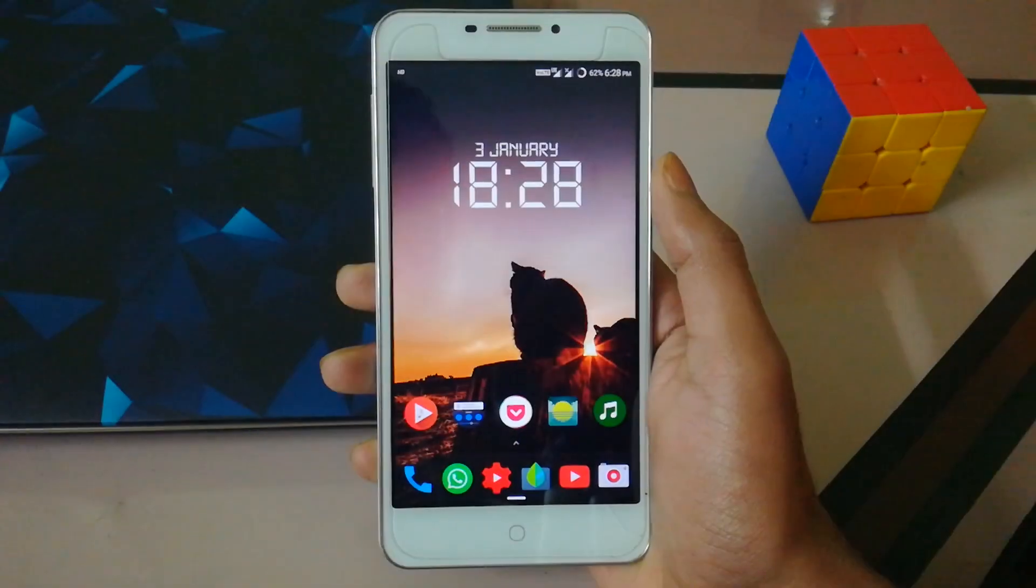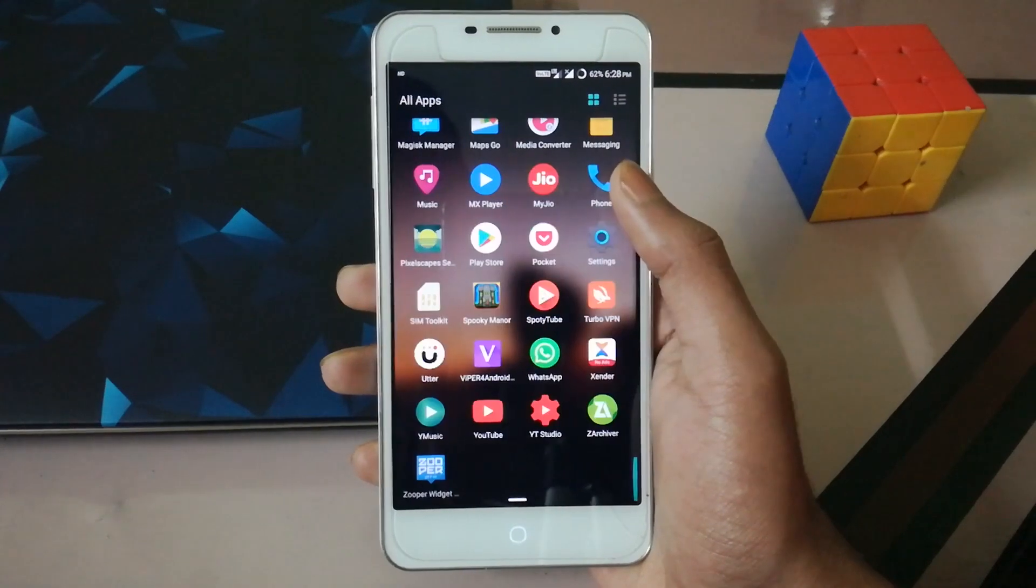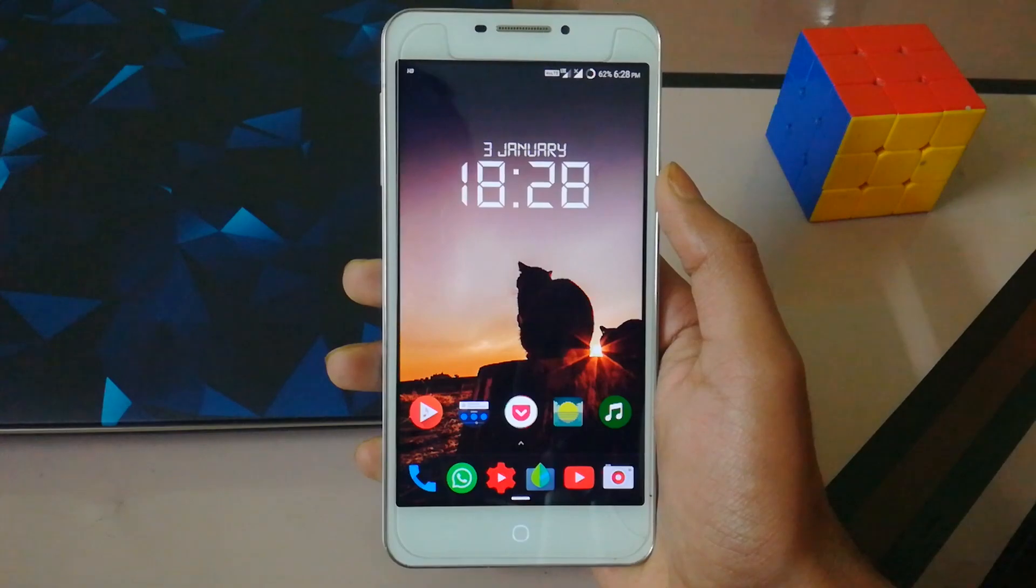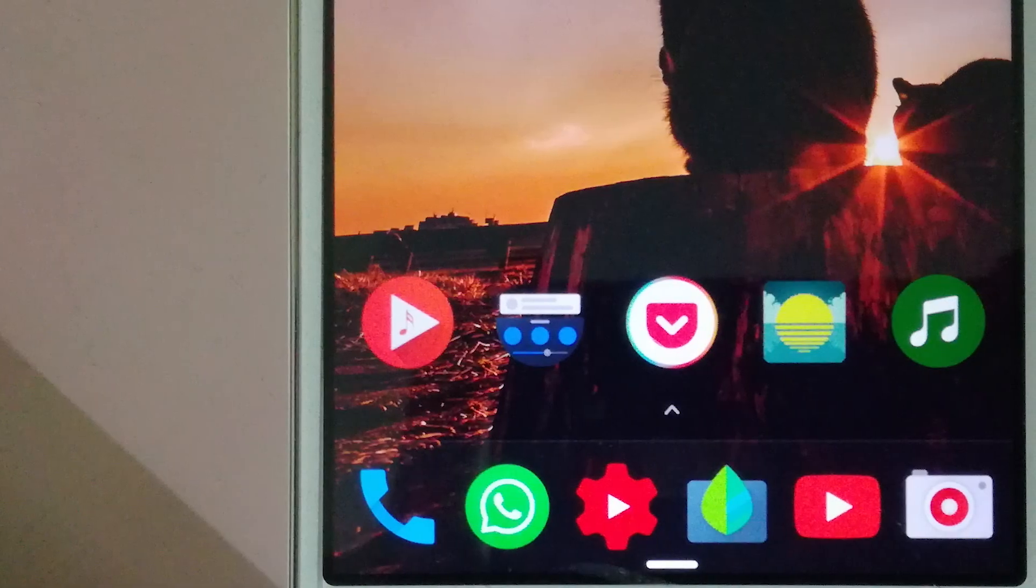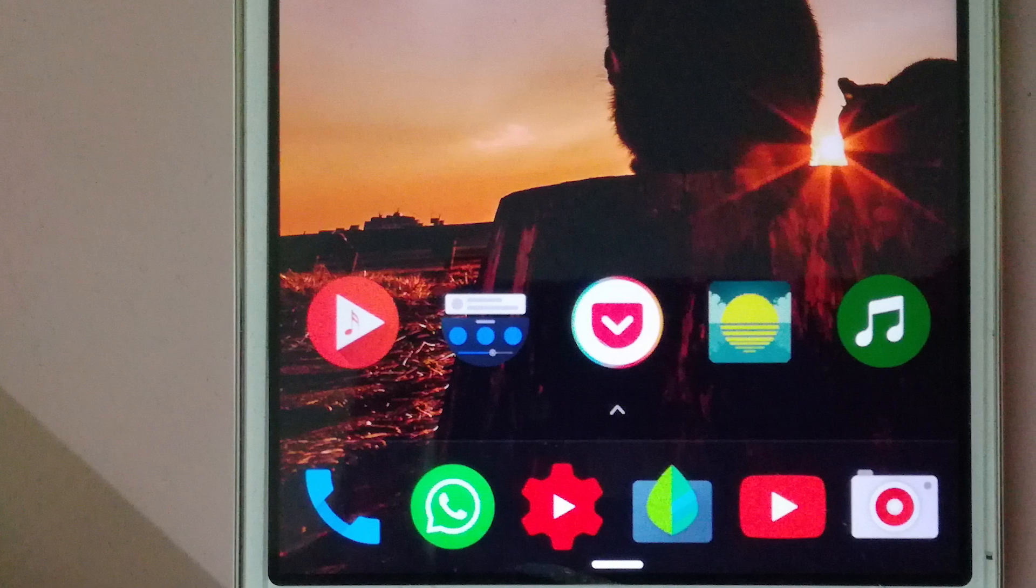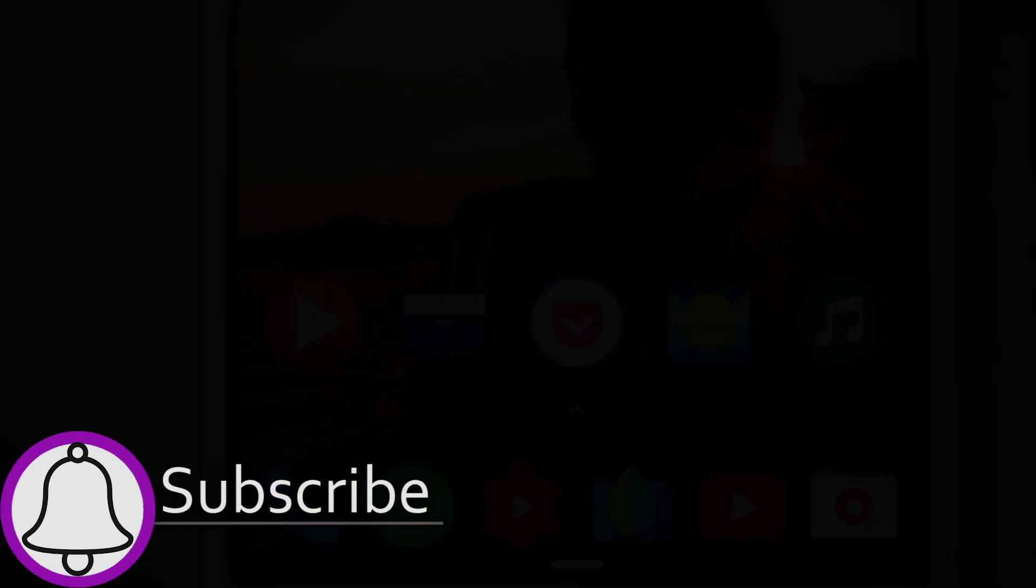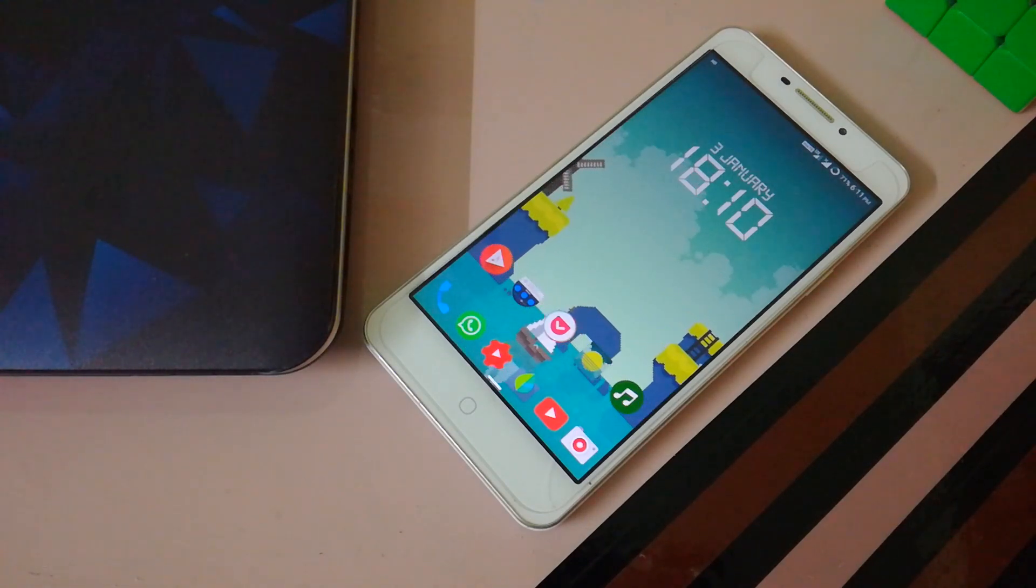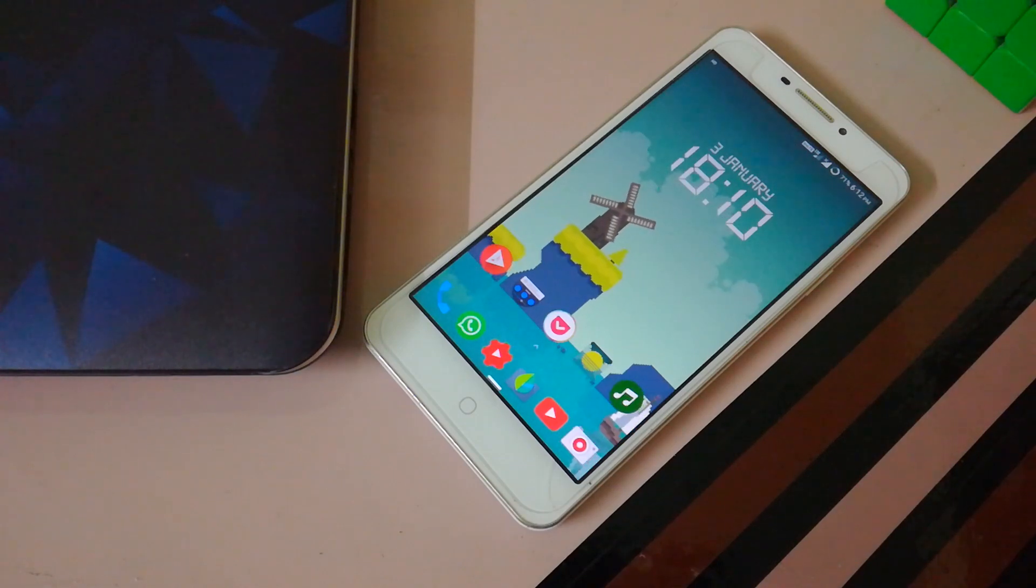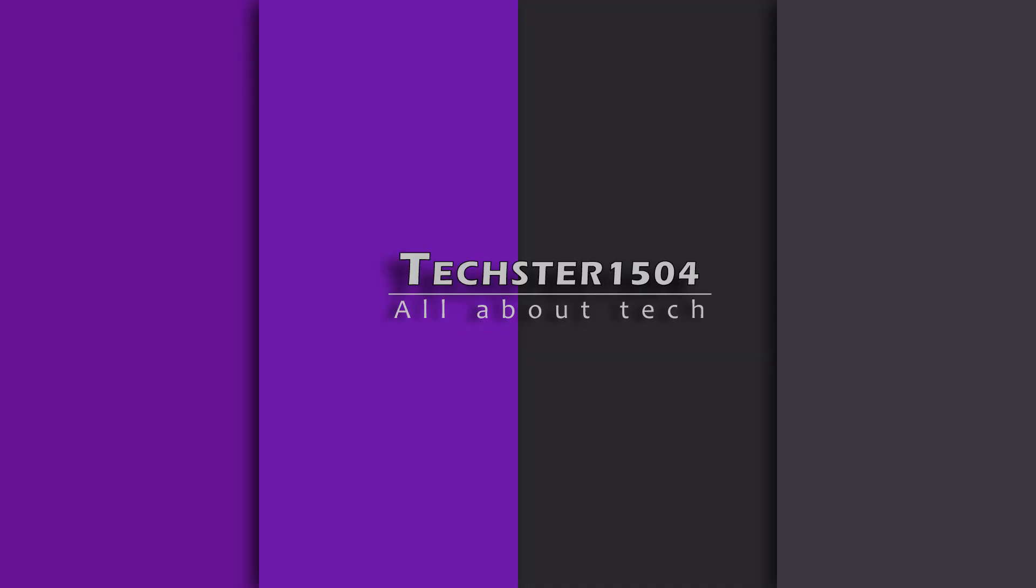Now let me know in the comment section which app you'll be downloading right now from the ones mentioned in this video. This was it for today guys. I really hope that this video was helpful to you, and if it was then make sure to leave the like button turned on, share it with your friends, and subscribe to my channel for more such videos. Do not forget to hit the notification bell so that you get notified whenever I upload a new video. Thank you so much guys for watching and I'll see you in my next one.